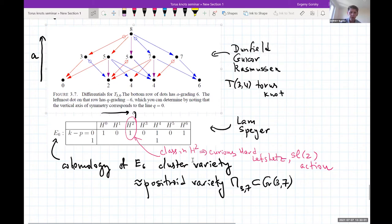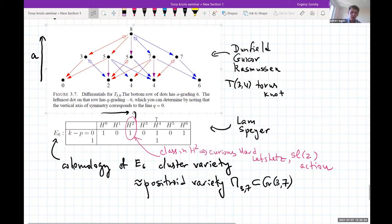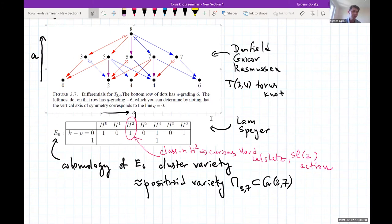These people computed the homology of this variety even before understanding the relation to link homology. They found that the homology is five-dimensional, concentrated in even degrees H0, H2, H4, and H6: H0 is one-dimensional, H2 is one-dimensional, H6 is one-dimensional, but H4 is two-dimensional. This perfectly matches the bottom row of the picture: degrees 0, 2, 4, 4, 6. It is a pretty complicated non-compact variety without an obvious affine paving.